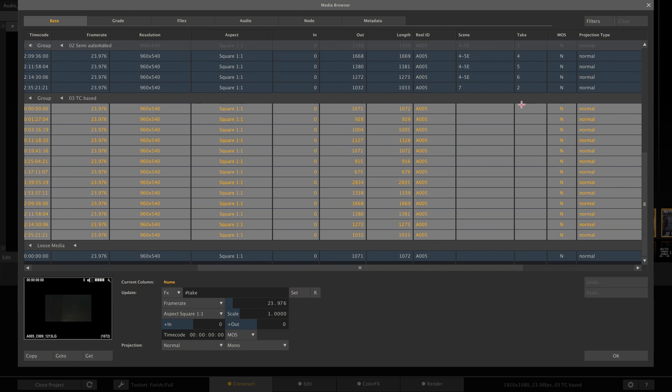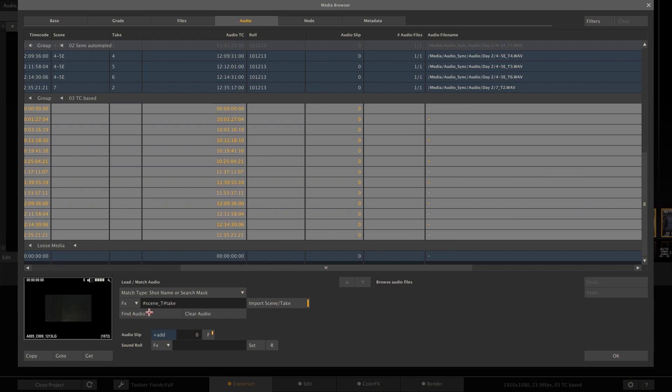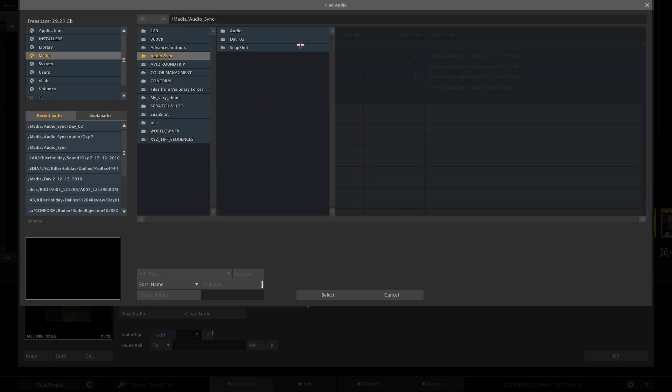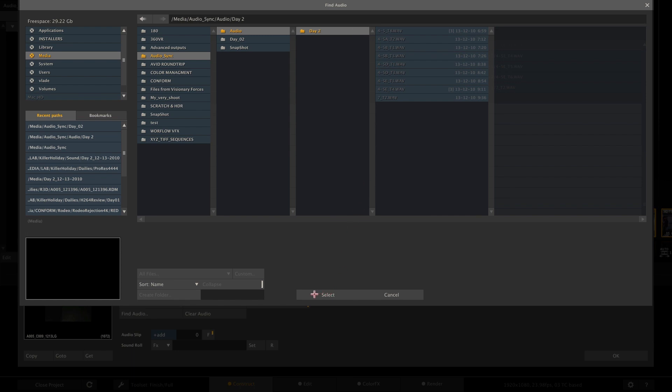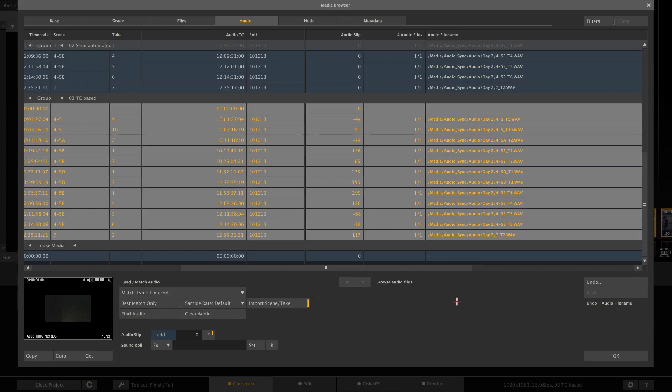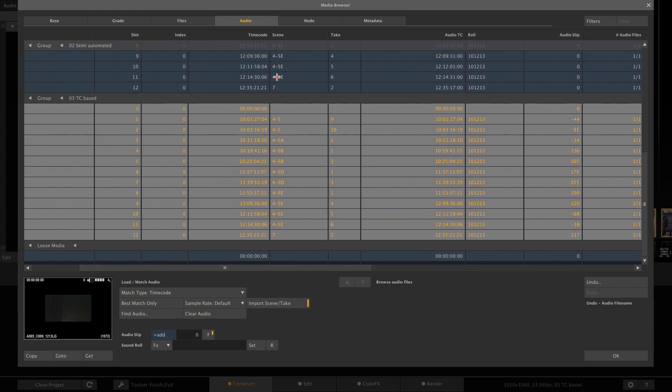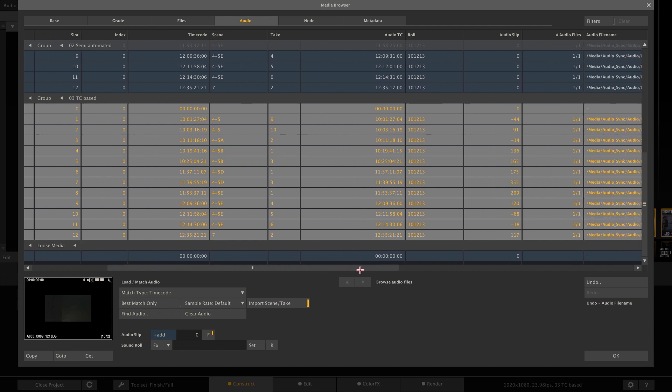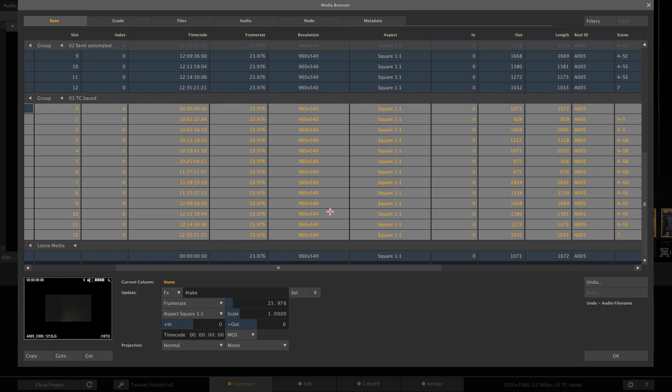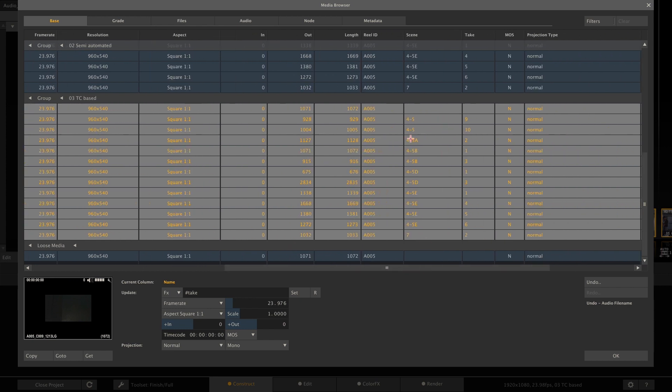So those clips don't have scene and take information. But if we go to the audio tab and select timecode as our match type, then select find audio and select the corresponding folder containing the WAV files. Scratch will compare the timecode of the audio files with the timecode of the clips. And if it finds a match sync them, link them and also slip everything accordingly. And if the audio files contain scene and take information, Scratch will add this info to each clip. So this is now metadata attached to each clip, which can be used for a burn-in, for exporting, for whatever.